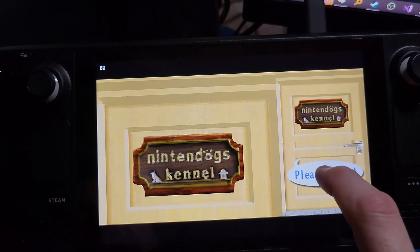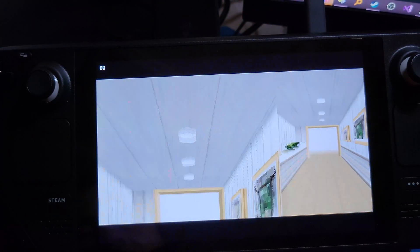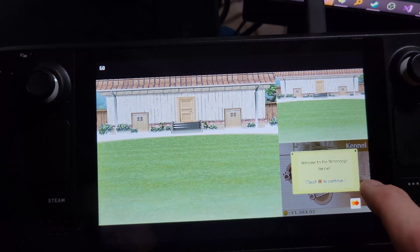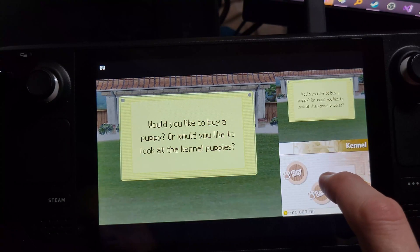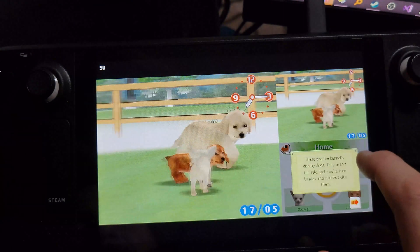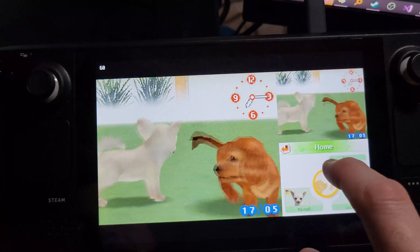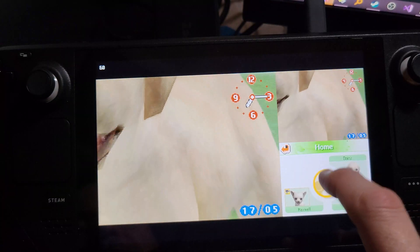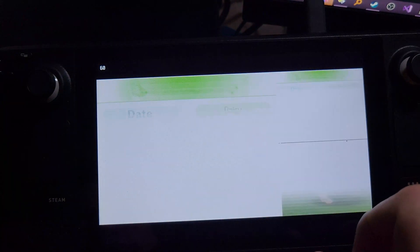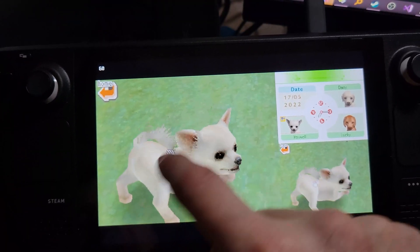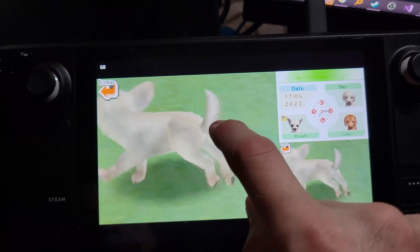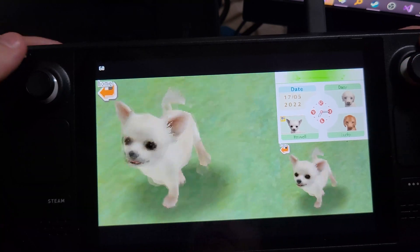And it's in English, and the touchscreen works. We can pick a dog, bring him up here, toggle our screen - there we go - and we can play with our doggie. That's it.